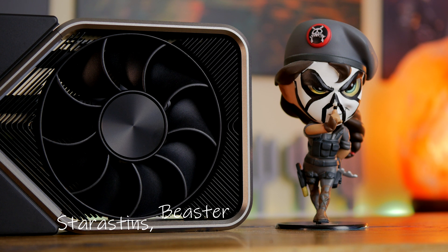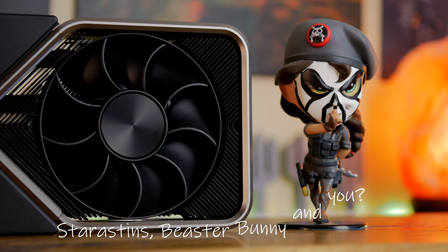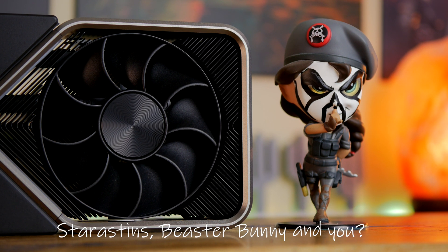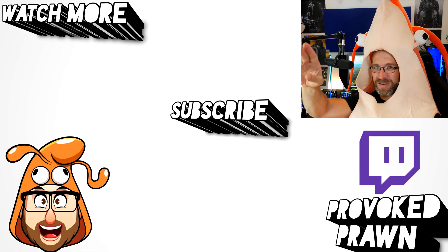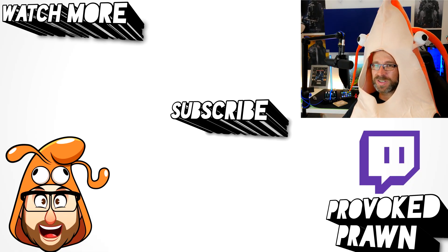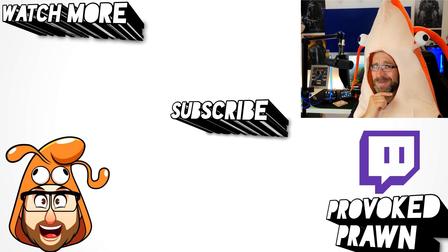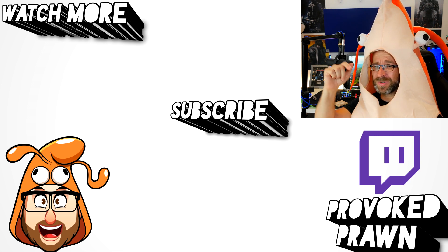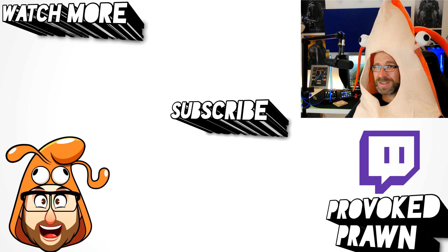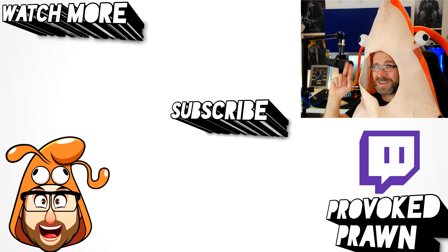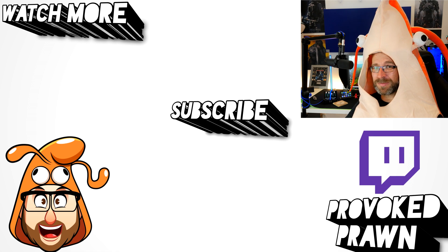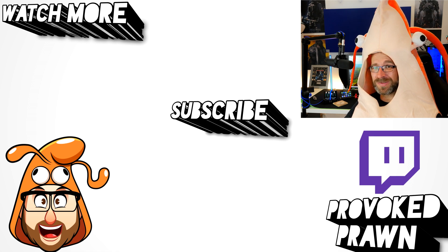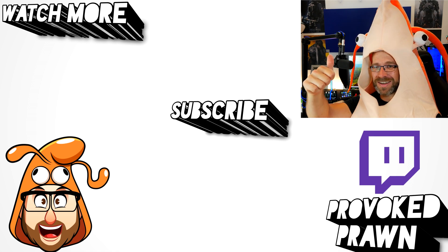This has been The Provoked Prawn. Thanks for taking the time to watch this video. I hope you found it useful, interesting, hilarious, or all of the above. Be sure to check out the description for other information you might find interesting and subscribe and watch these other videos as well that I think might be useful to you and have a great life.